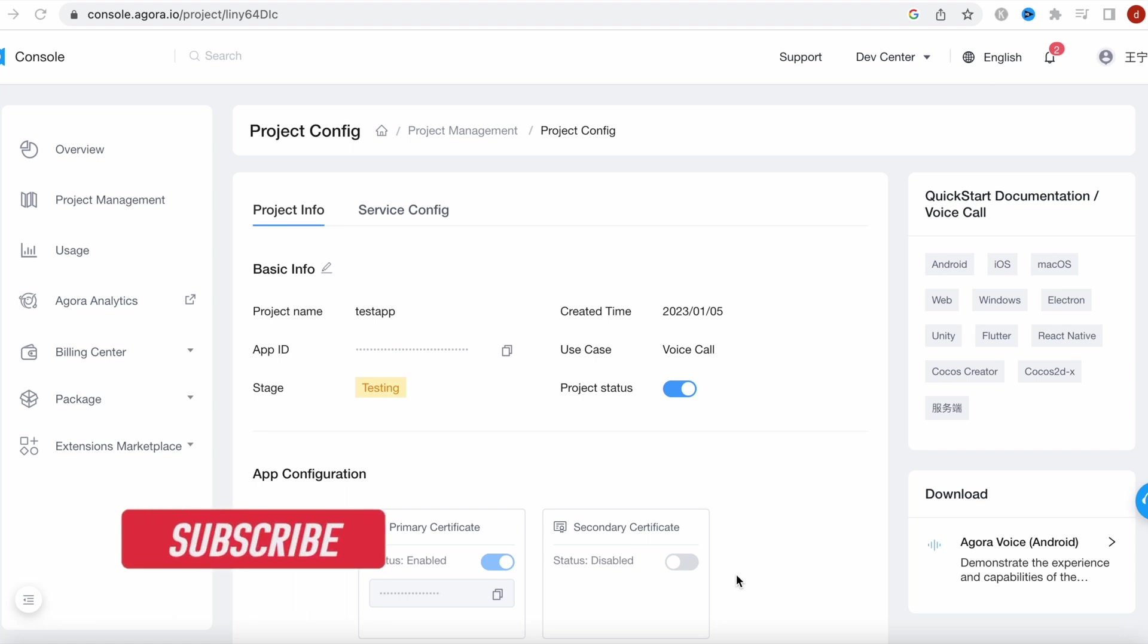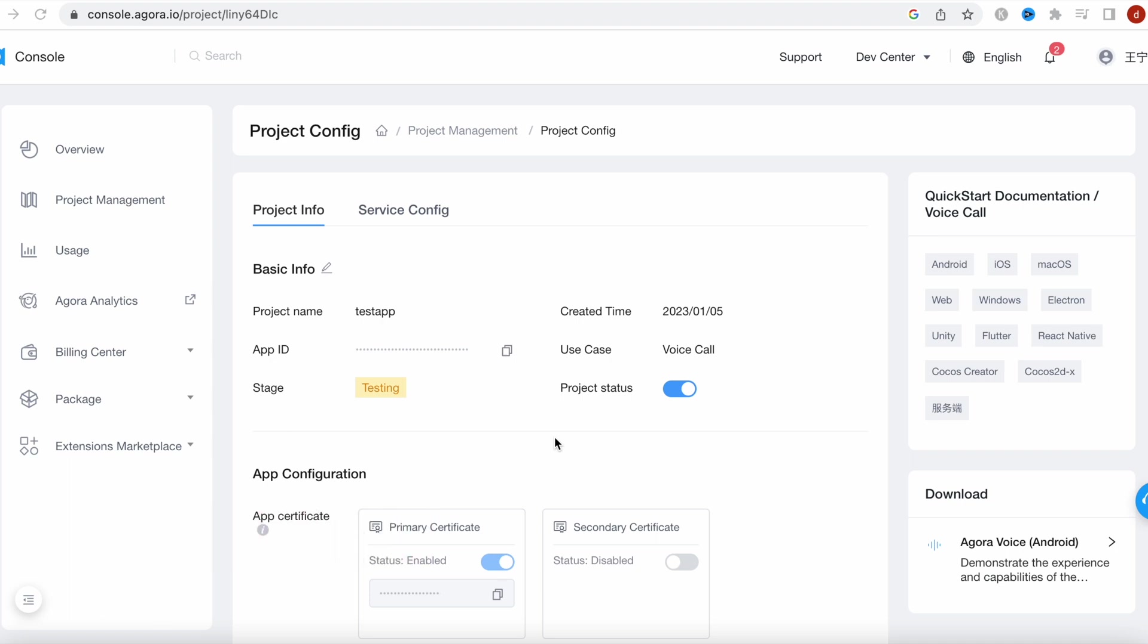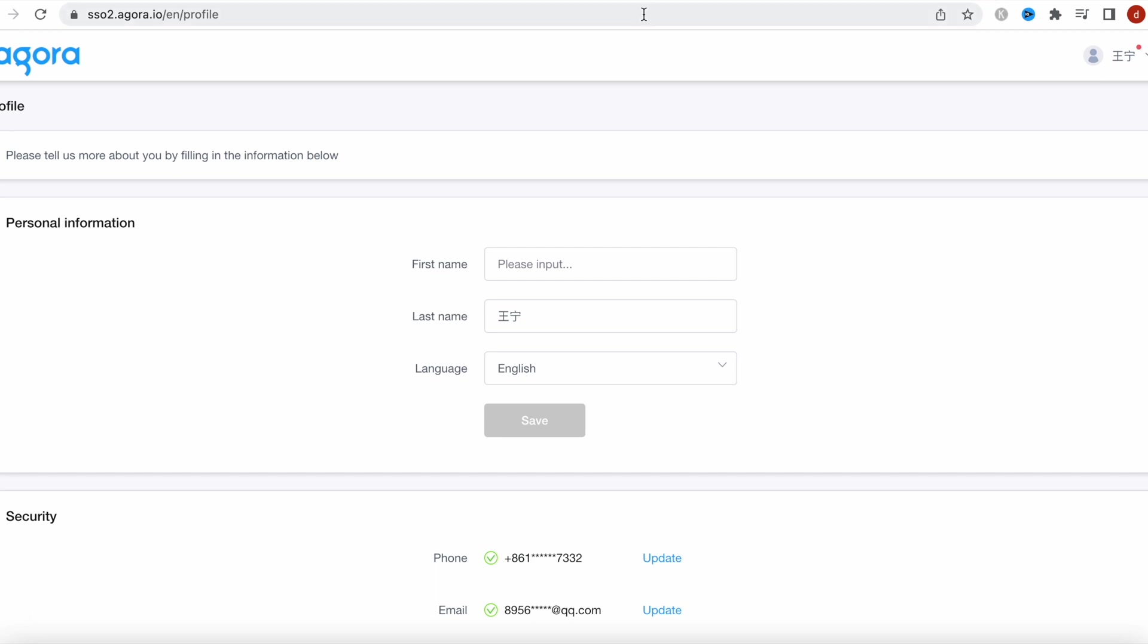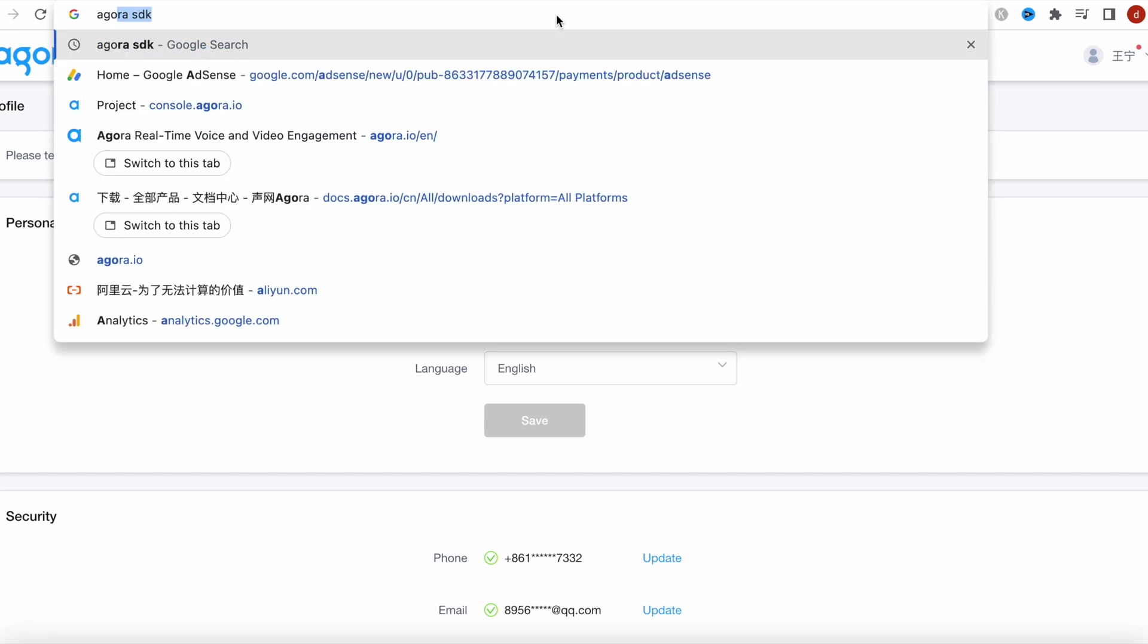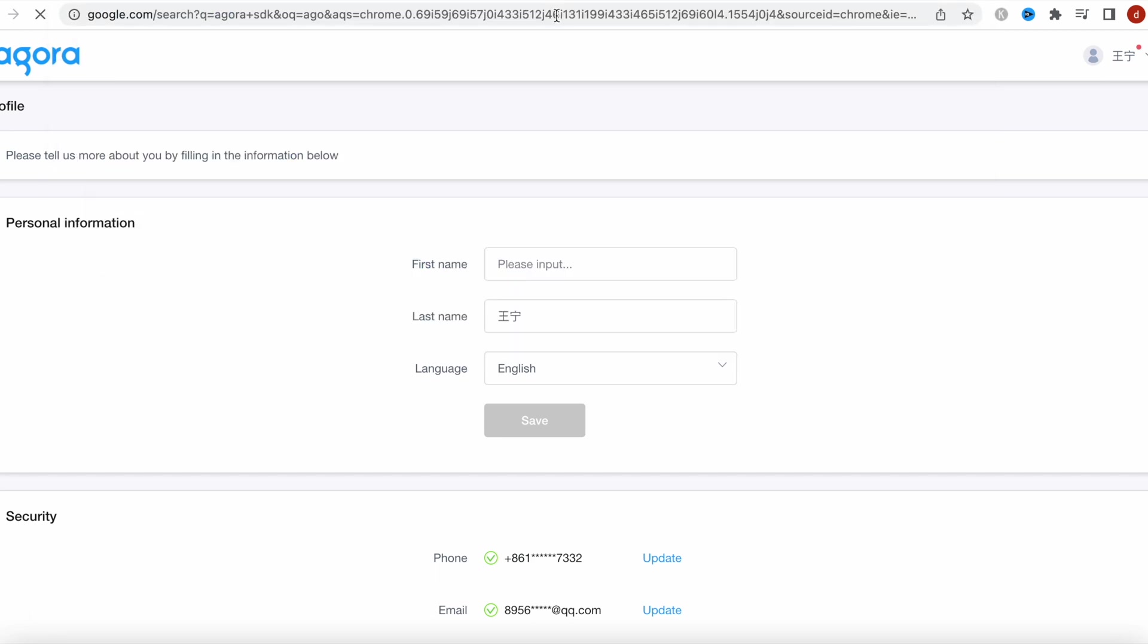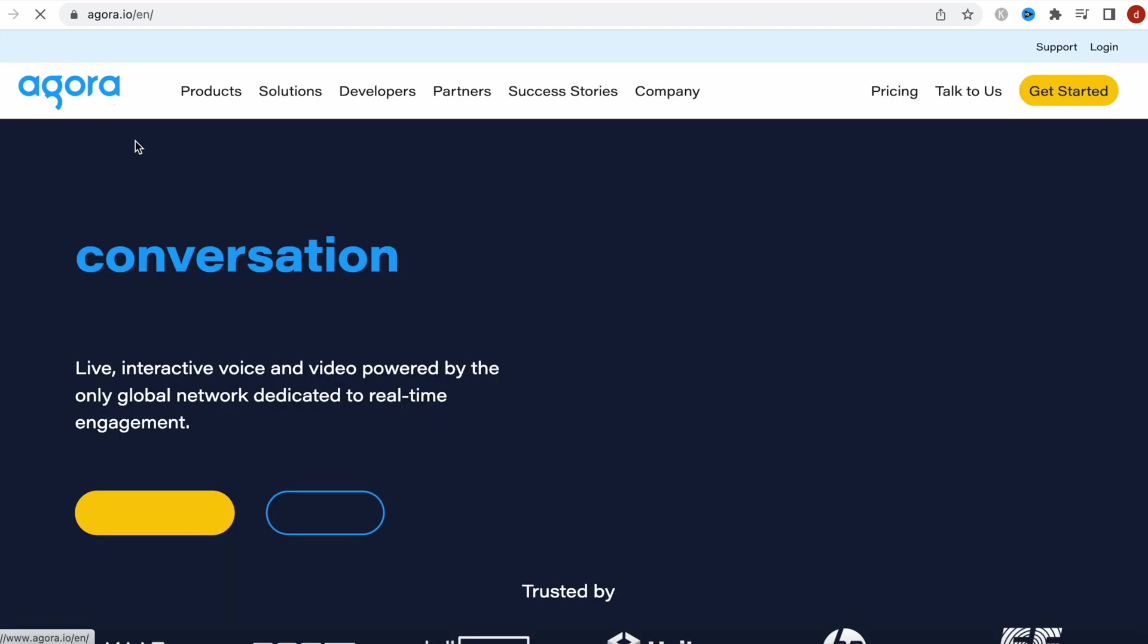Everyone, Assalamualaikum. Here I'll show you how to work with Agora and the settings that we need for our video chat app, and how to get the app ID and some other related information and how to set that up. First, you have to come to this Agora's official website. In general it'd be like this.